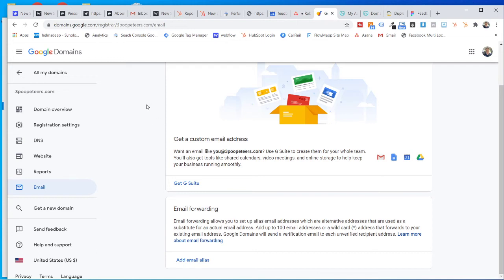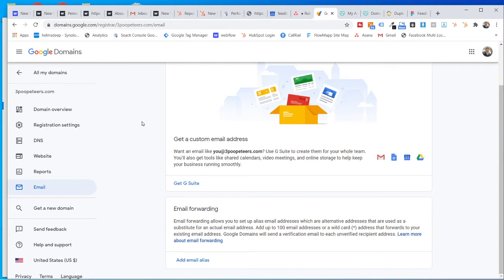So you head to the domain, go over to registration settings. Once you've clicked on the domain, scroll down and hit add user.